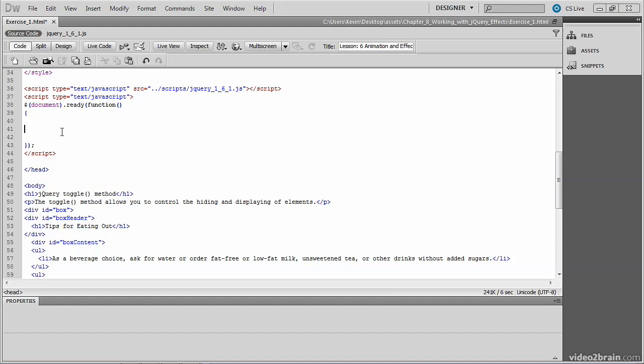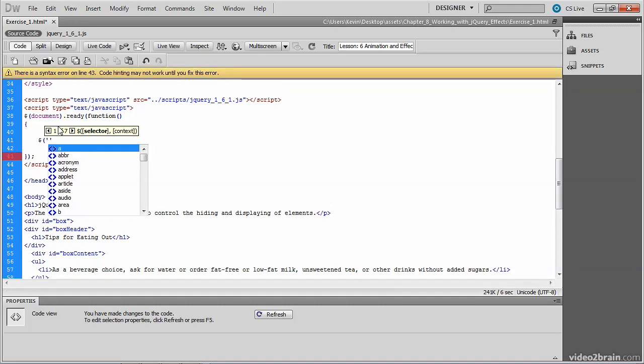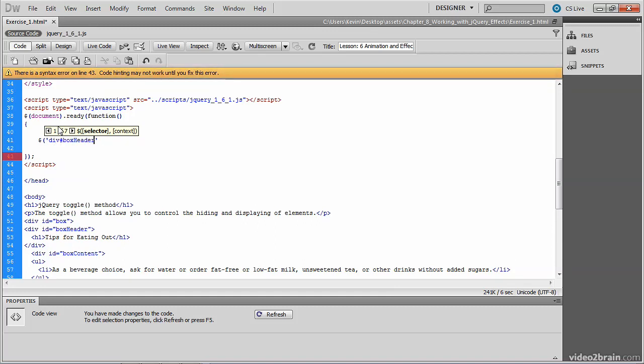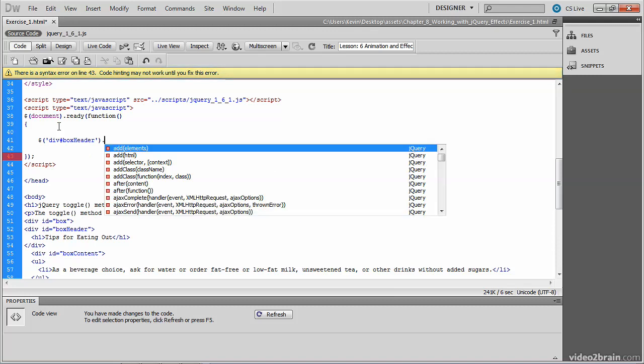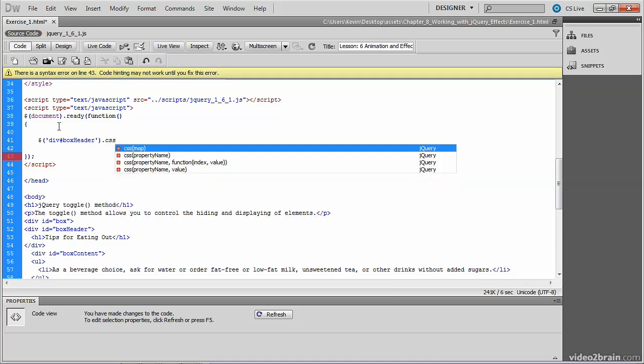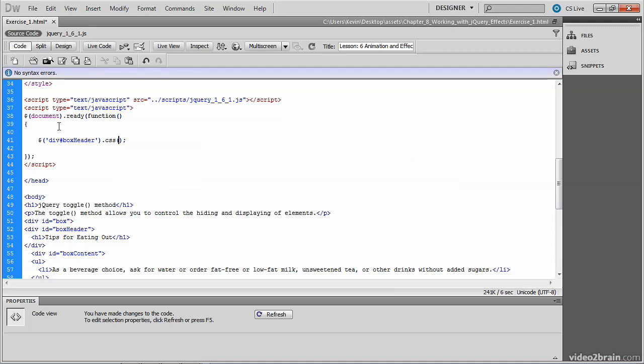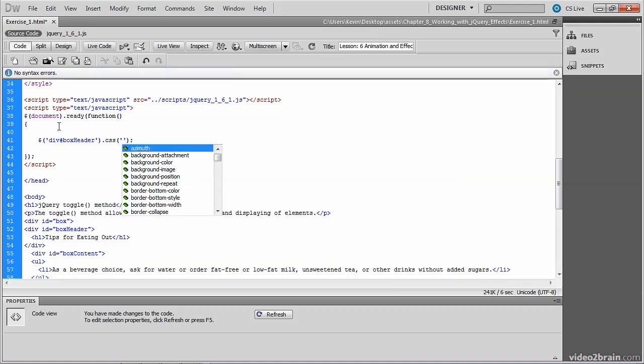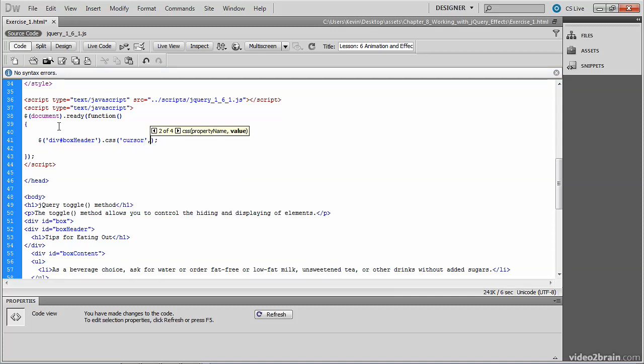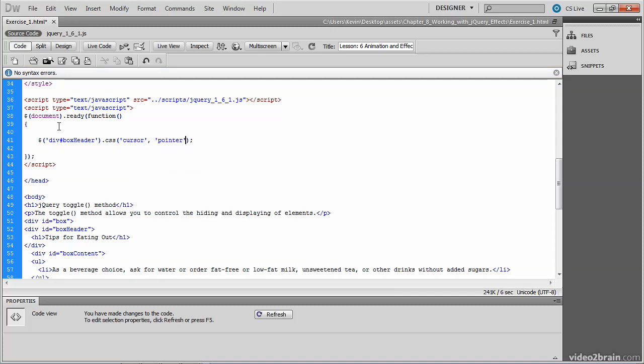So we need to locate that header, and we'll do that with jQuery as usual. That was a div, and it was called box header. So there's our jQuery, to which we want to invoke the CSS method of jQuery. And we pass to it the property and the value that we want to change in CSS. So the property is our cursor, and the value of the cursor property will be set to the pointer.